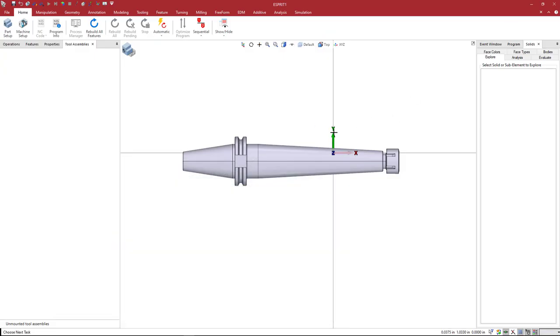Basically, the principles that we're going to be going over in this video should apply to any solid model that you would have. So let's get started.